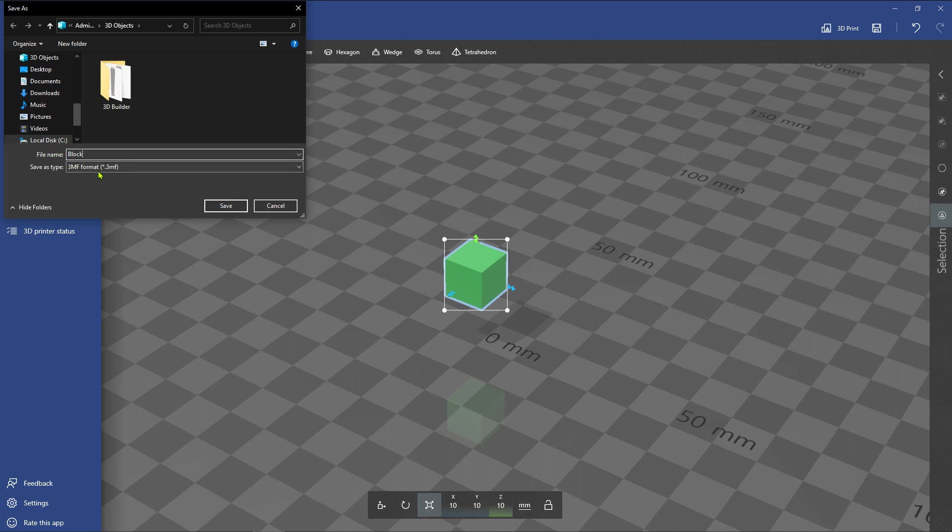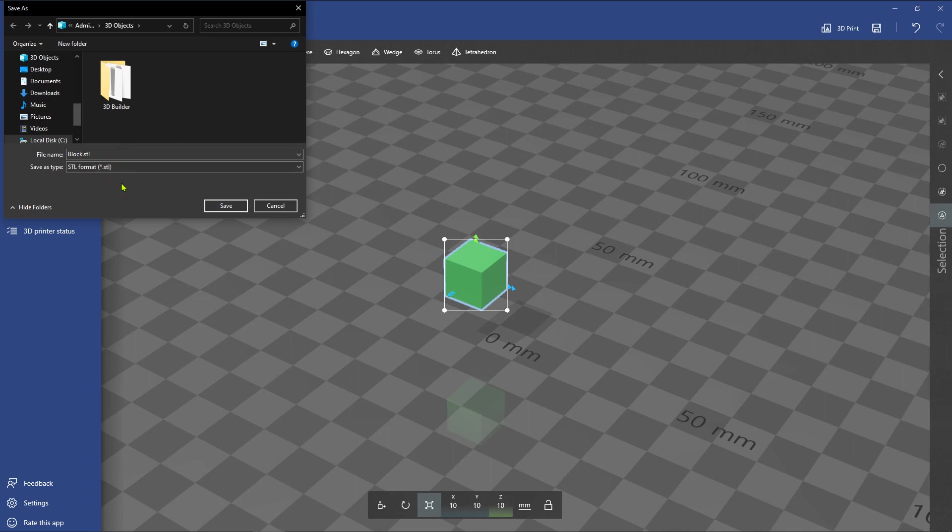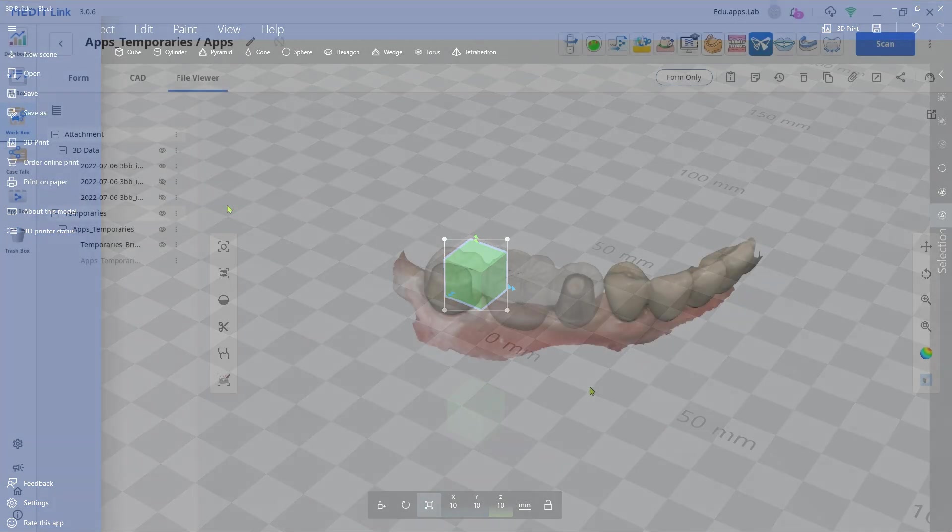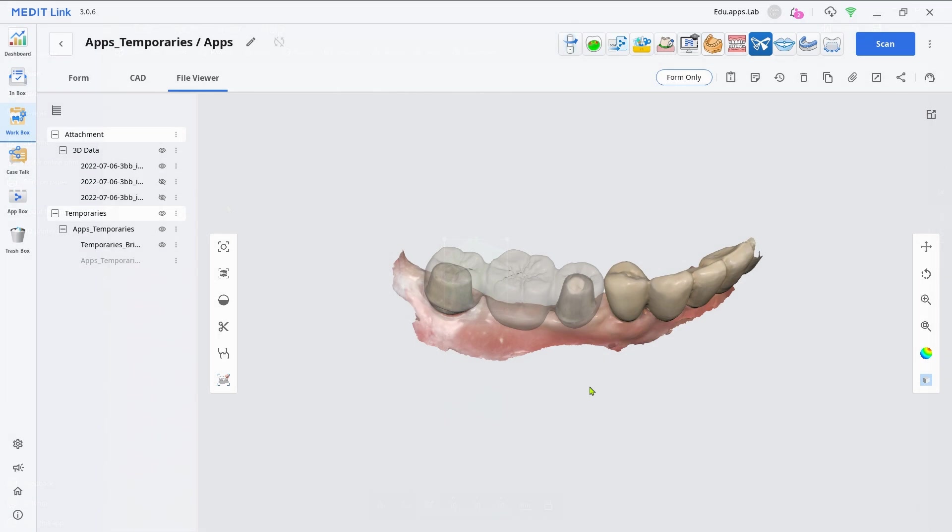You can utilize these simple STLs in the Medit apps to create holes, bars, or even attachments. Now, attach the cylinder in the Medit link.